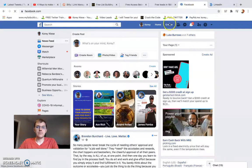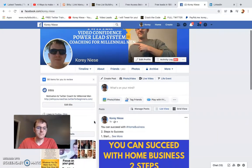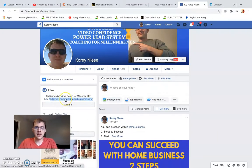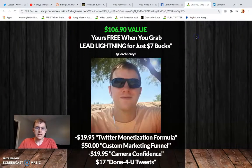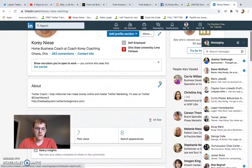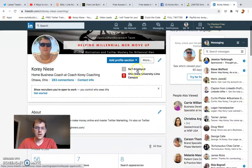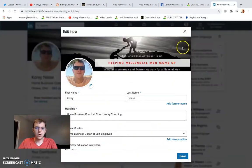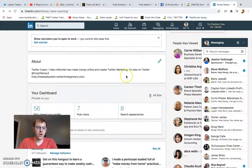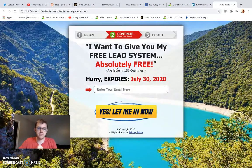On Facebook I have a custom link in my profile that goes to an offer generating leads. On LinkedIn I have it in my about me section — somewhere in the contact info — so people can find my website, which is just my free lead system website. This is available in 188 countries, so you can build this program anywhere using all these different free social networks.